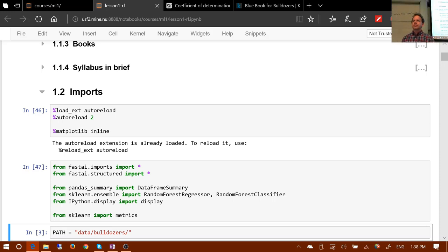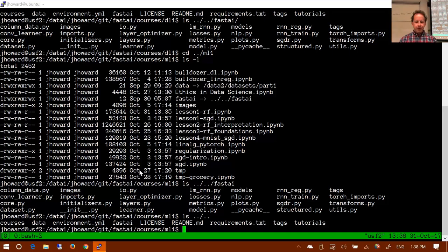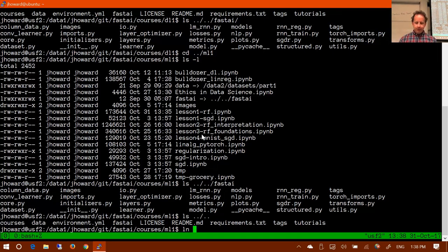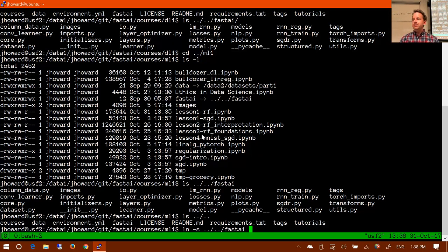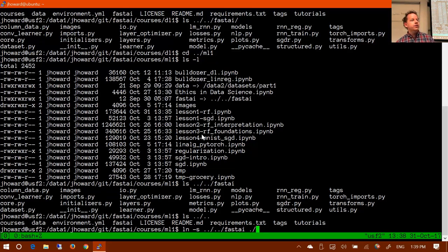A symlink is created by typing 'ln -s' followed by the path to the source - which in this case would be '../../fastai' (relative or absolute) - then the name of the destination. If you just put the current directory as the destination it'll use the same name as the source. It's like an alias on a Mac or a shortcut on Windows.